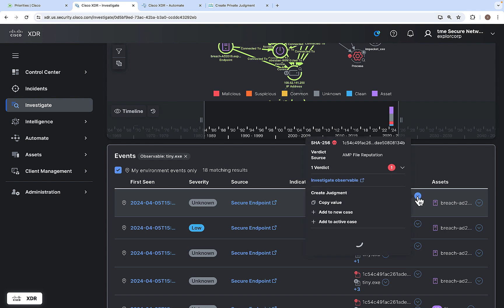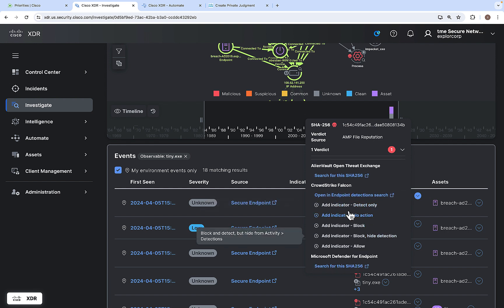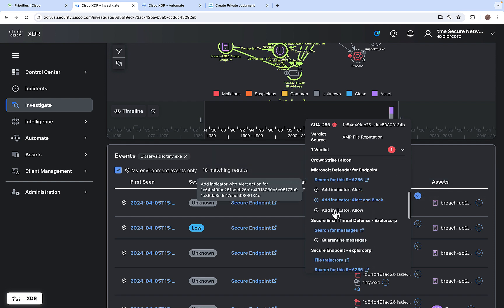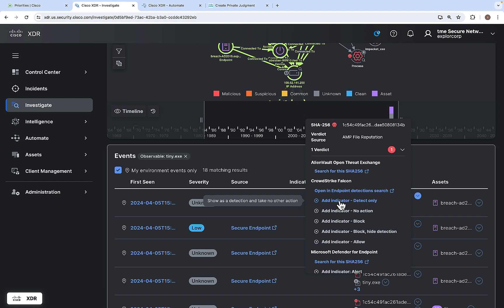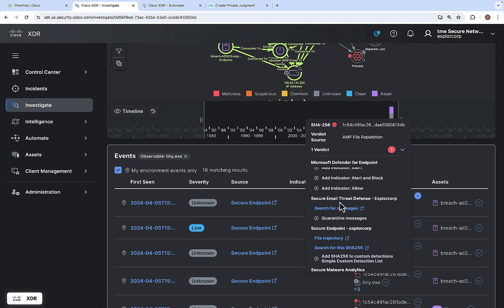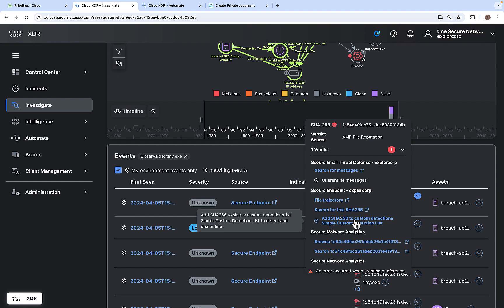Clicking on an observable in an event shows who provided the malicious verdict — in this case AMP file reputation — and also shows the different actions you can take based on the integrations you have with Cisco XDR. Here, Cisco XDR is integrated with CrowdStrike, Microsoft Defender, Secure Email Threat Defense, and Secure Endpoint. You can click 'Add Indicator Detect Only' to run an action on CrowdStrike Falcon, do the same for Microsoft Defender, search for messages or quarantine the message in Secure Email Threat Defense, or connect to Secure Endpoint for file trajectory, SHA search, or to contain this particular SHA.